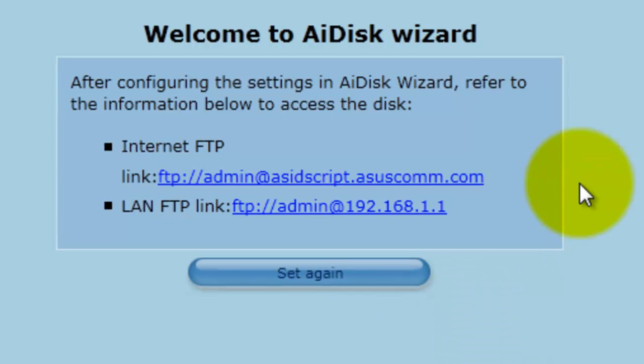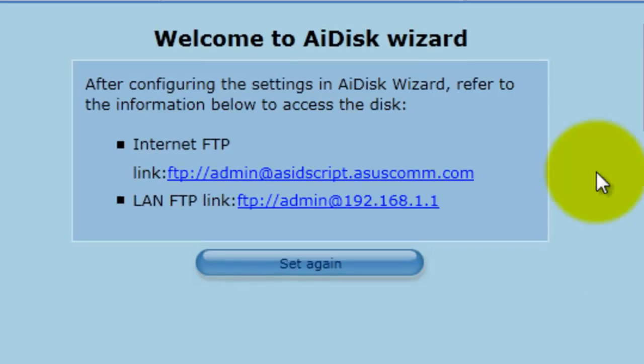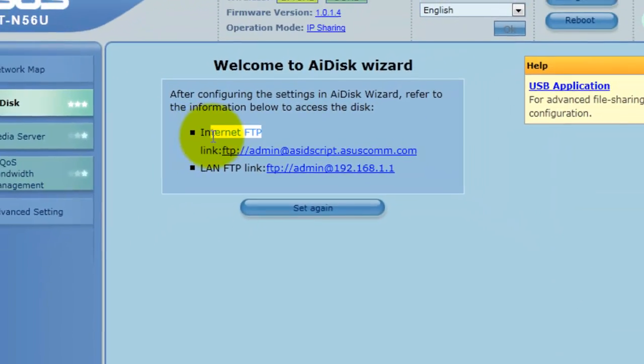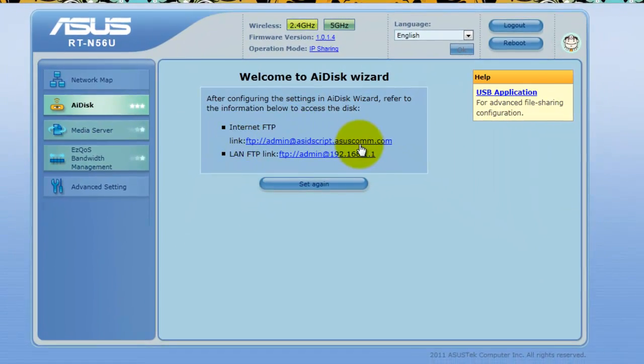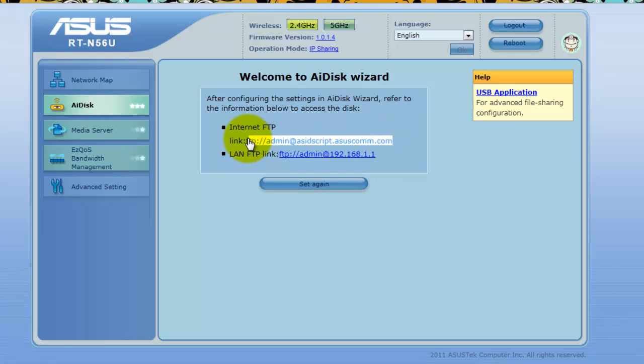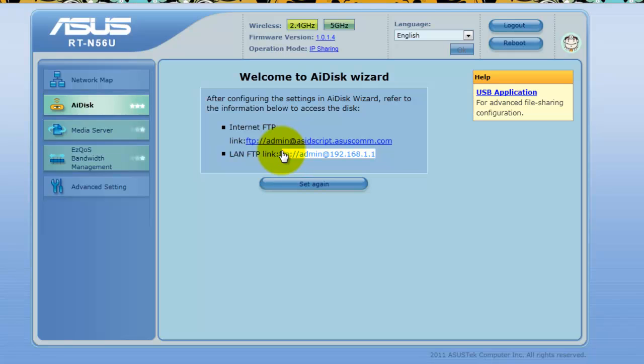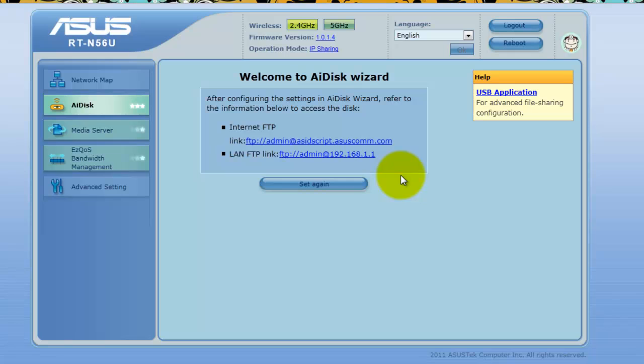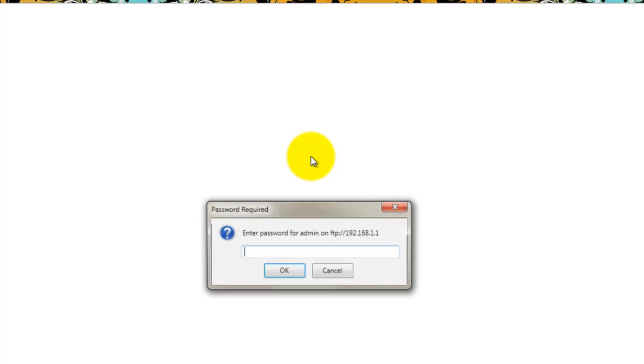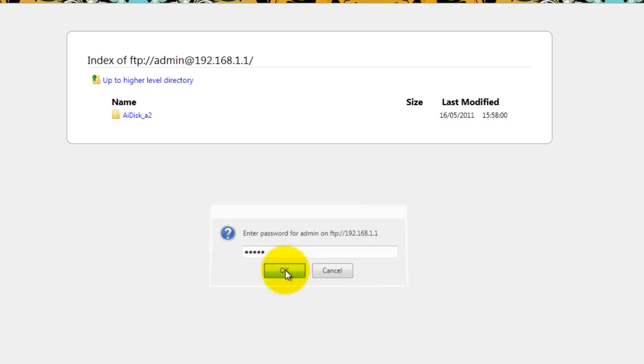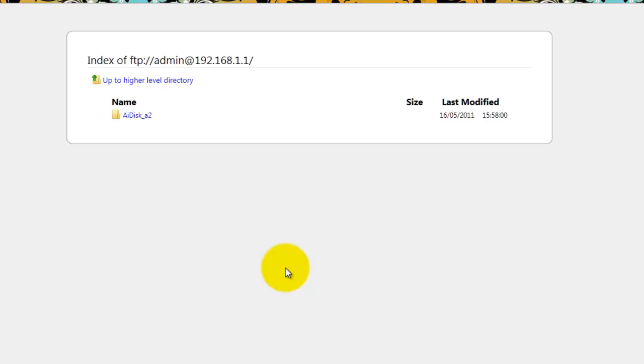And here is the summary, so your internet file transfer protocol, the link for it is here and your local area connection file transfer protocol is this one here. So let's go ahead and check these out, make sure they're working. So first off I'm going to test out the internal one. Here we are and now entering in password. And we're in, happy days.